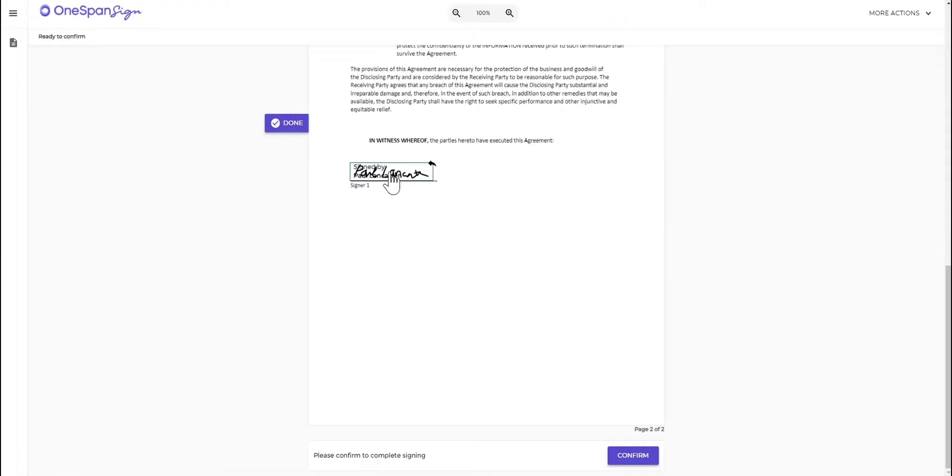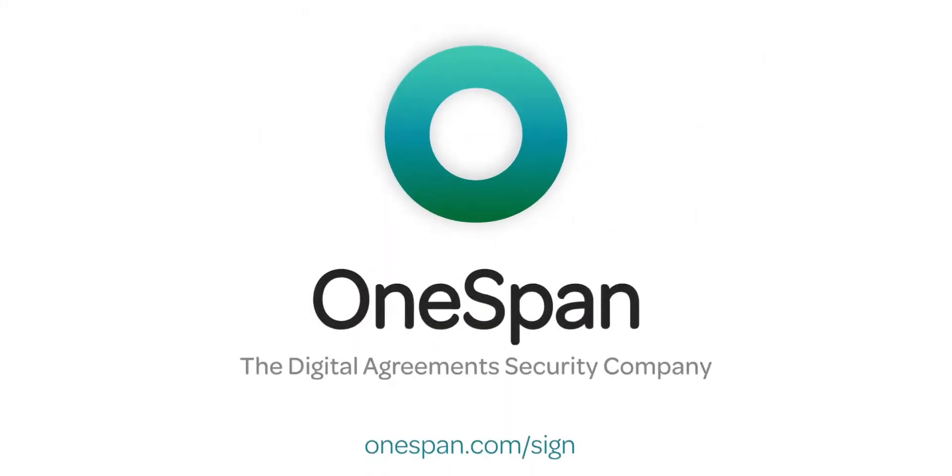Visit our Support Center for more video tutorials about OneSpan Sign.